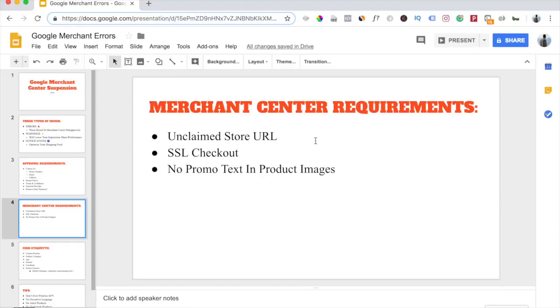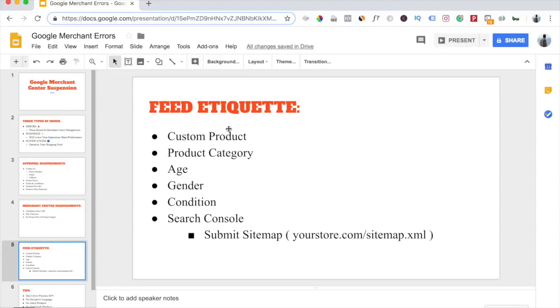Now when you install the Google Shopping app inside your Shopify store, you always want to make sure that you're following proper feed etiquette. You want to make sure you set your products to custom product, especially if you're in low ticket dropshipping. If you're selling from AliExpress, you always want to make sure you select custom product.